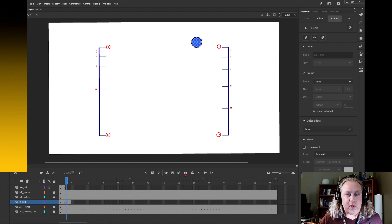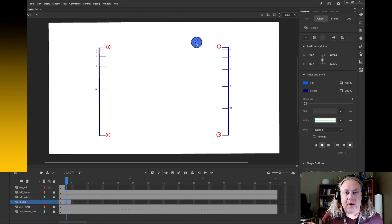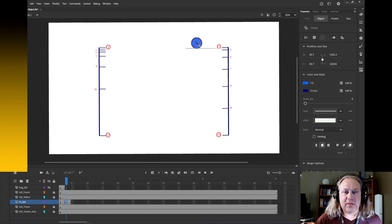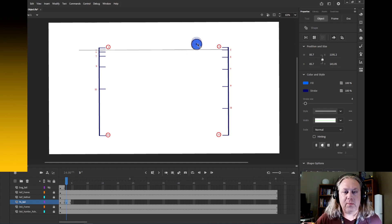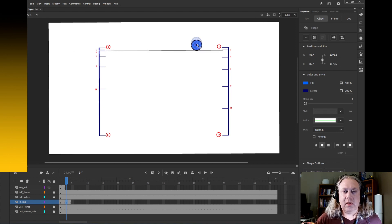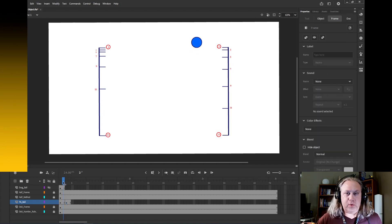Now with my cursor here on frame 3, I can make sure that my ball is selected and now I can just manipulate that like I would any other object in a graphics program. So I'm just going to move this ball straight down until the bottom of it lines up with my marker over here. And now if we switch back and forth we can see I've got a little bit of motion to the ball.